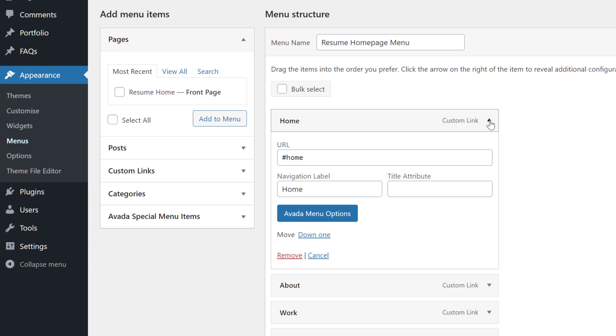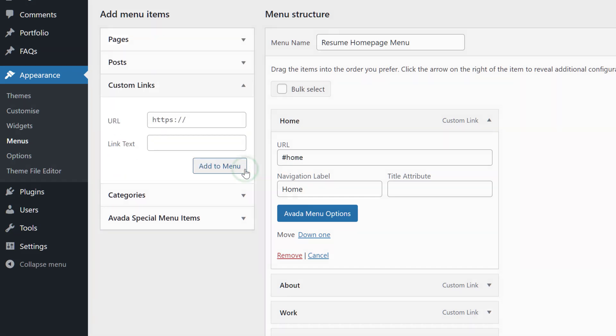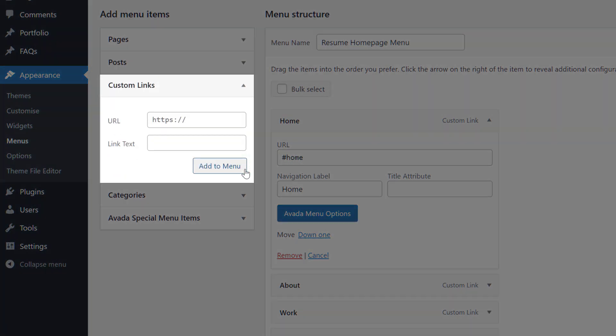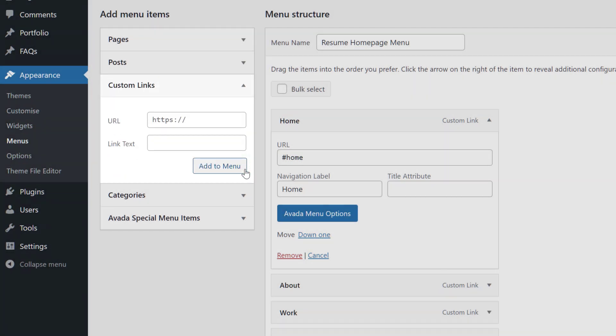This is called a relative link. Relative links only work on the page the sections are on, which works just fine on a one-page site. To make one of these, you just add a custom link. The URL is just a hashtag followed by the section name, and whatever name you want to display on the menu item. This menu has links to all the sections on the page. So that's the menu.